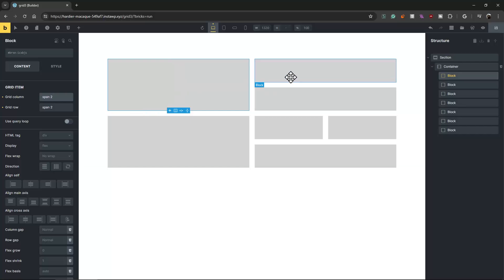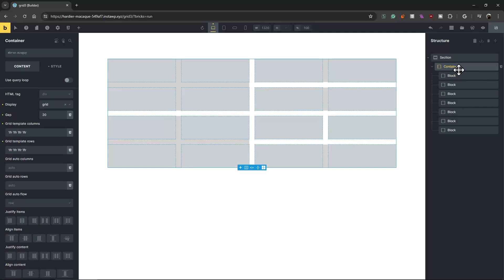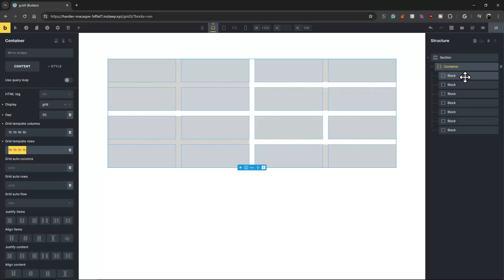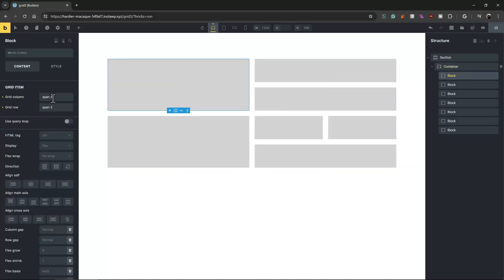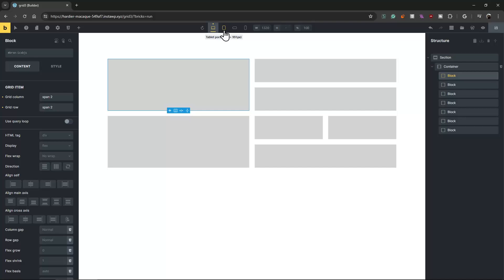This is how we use CSS grids with Bricks Builder — it's really easy. Just use fractions and use 'span 2' or 'span N'. Pretty easy, very easy.